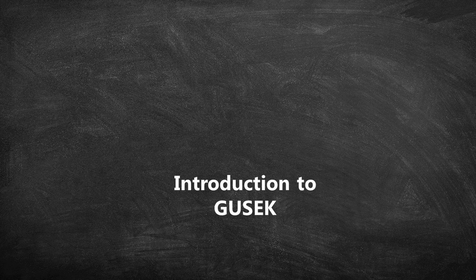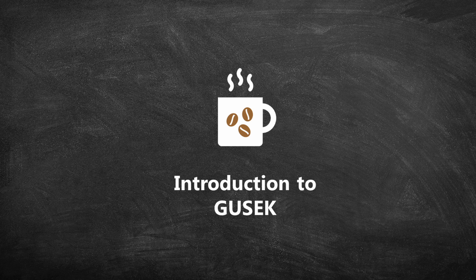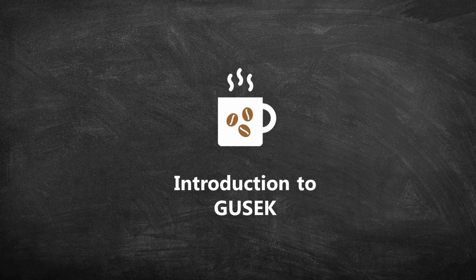Hello and welcome to the GUSSEC tutorial for beginners. In this video, you will learn the acronyms related to GUSSEC. So, grab a mug of coffee and let us get started.